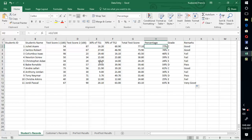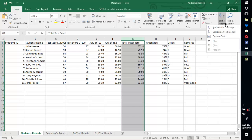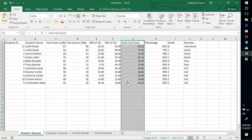Now, if you want to rank the students, go to the score column, then go to Sort — sort from largest to smallest. You can see that the students are now ranked in order.